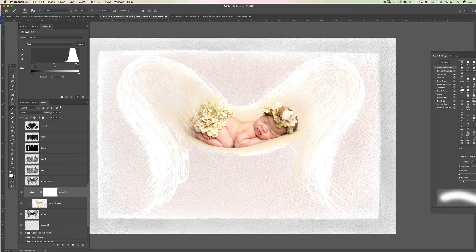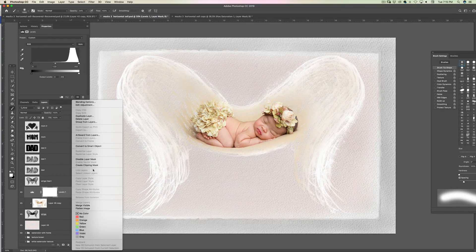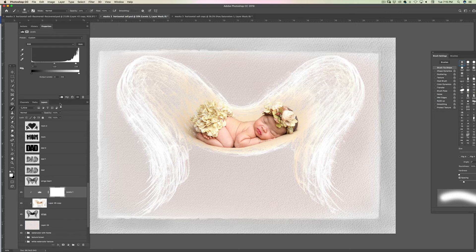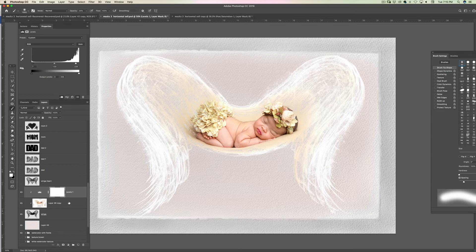I have to clip that layer to her — right-click and create clipping mask — I don't want the entire image affected by this adjustment, just her. So I'll see how a little contrast looks on her and it looks fantastic. I'm just brightening the brights — look at the difference. That is her layer only, and it looks fantastic.